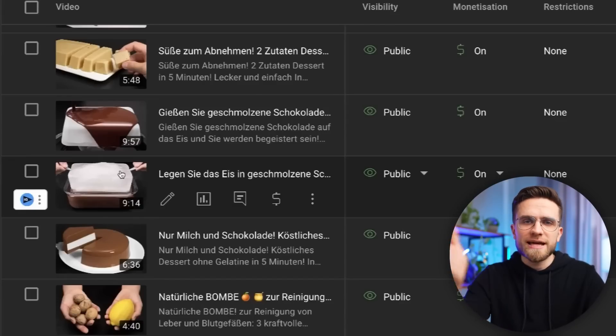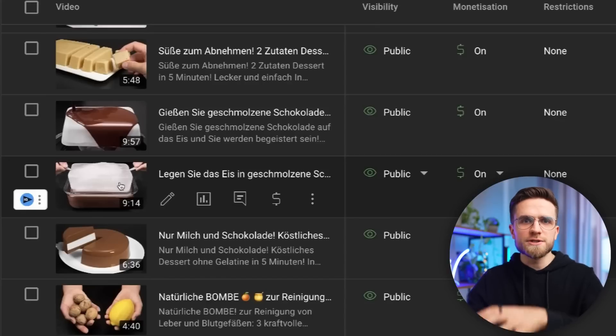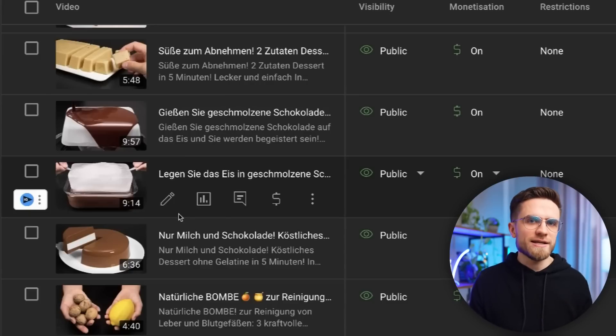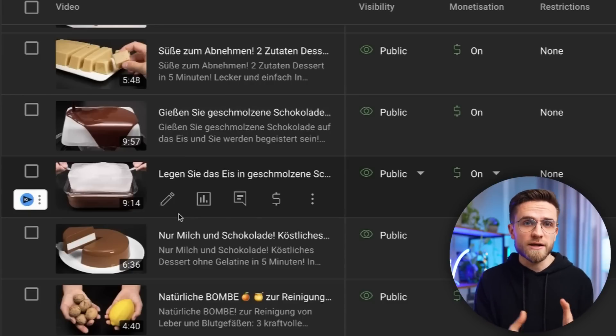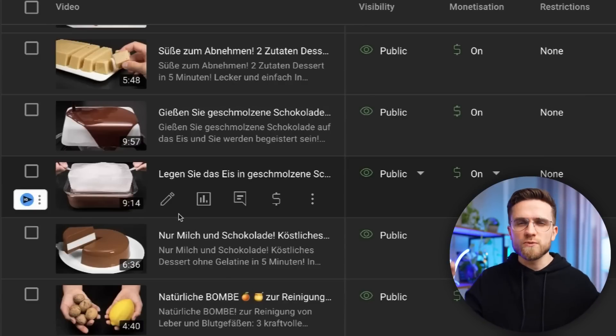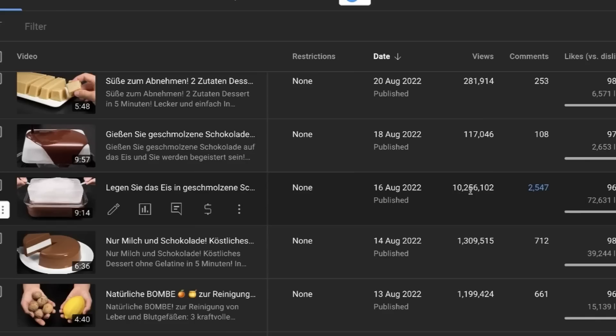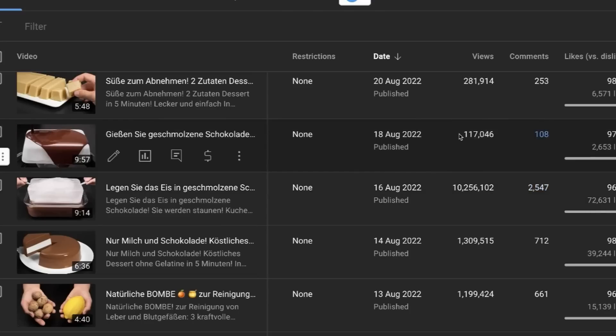On our cooking channel, Gesun and Schnell, we created two nearly identical videos: an ice block dipped into chocolate and chocolate poured over an ice block. We saw a video with an interesting idea and transformed it into these two. The only real difference was the thumbnail — one shows dipping, the other pouring. Dipping got over 10 million views while pouring got only 100,000. This shows how critical the right hook and thumbnail idea truly are.